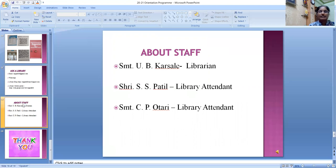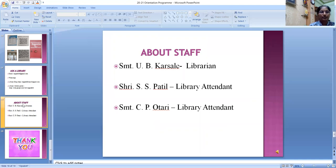About staff: library support staff are involved in all library operations at all levels, and our library staff is professionally qualified. Librarian: Ujwala Karsai. Library Attendant: Sri S.S. Patil and Srimathi C.P. Otari.